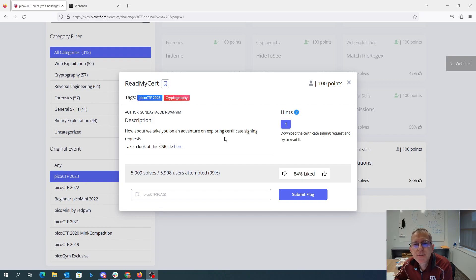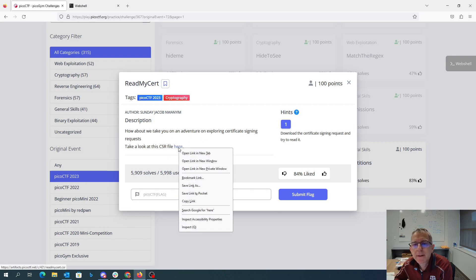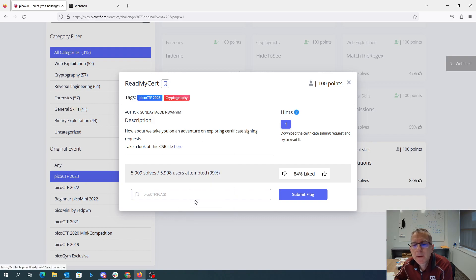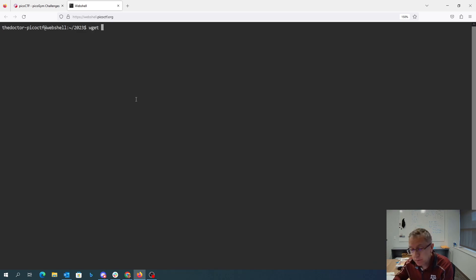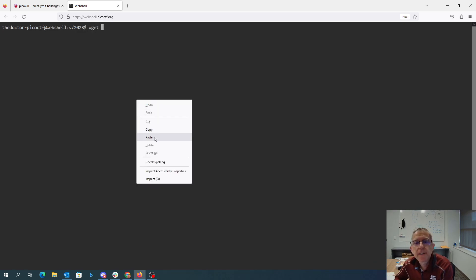download it and try to read it. All right, well, copy that link, grab that file.